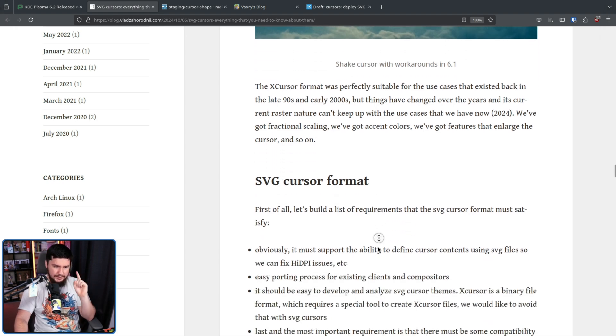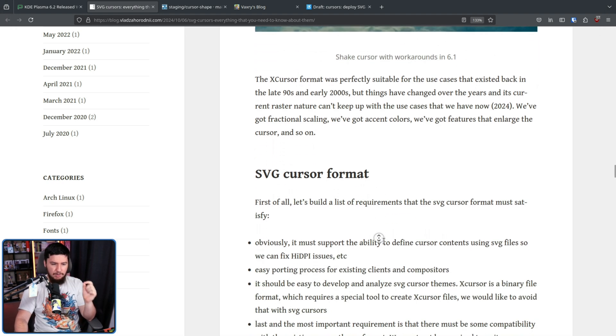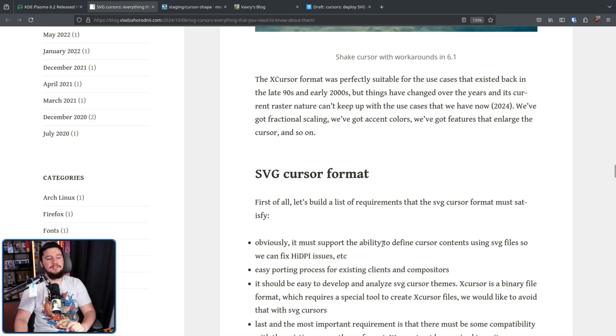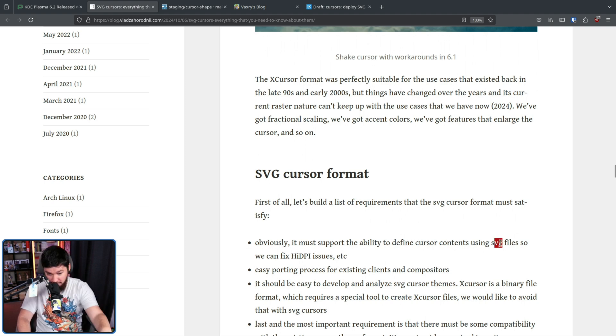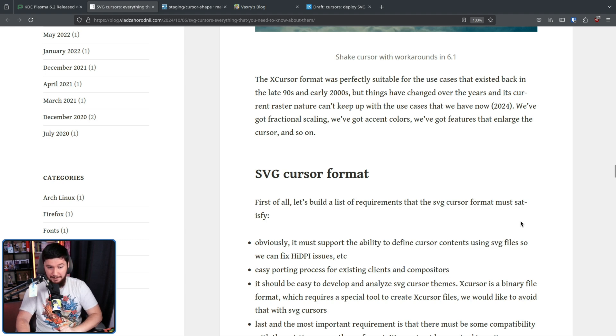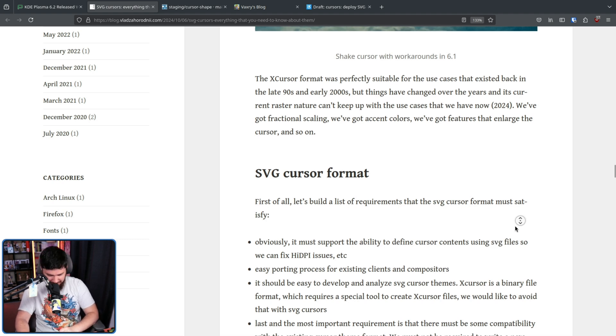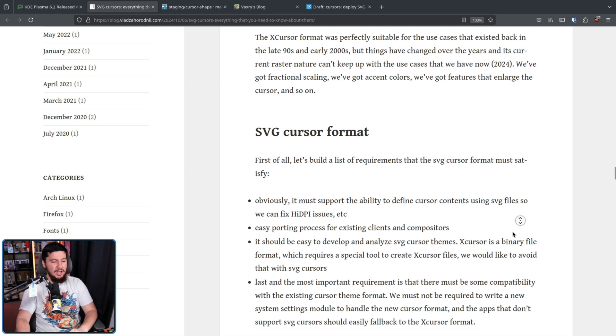First of all, let's build a list of requirements that the SVG cursor format must satisfy. Support SVG files. Otherwise, it wouldn't be an SVG format. Doesn't need to be on the list, but sure. Whatever.